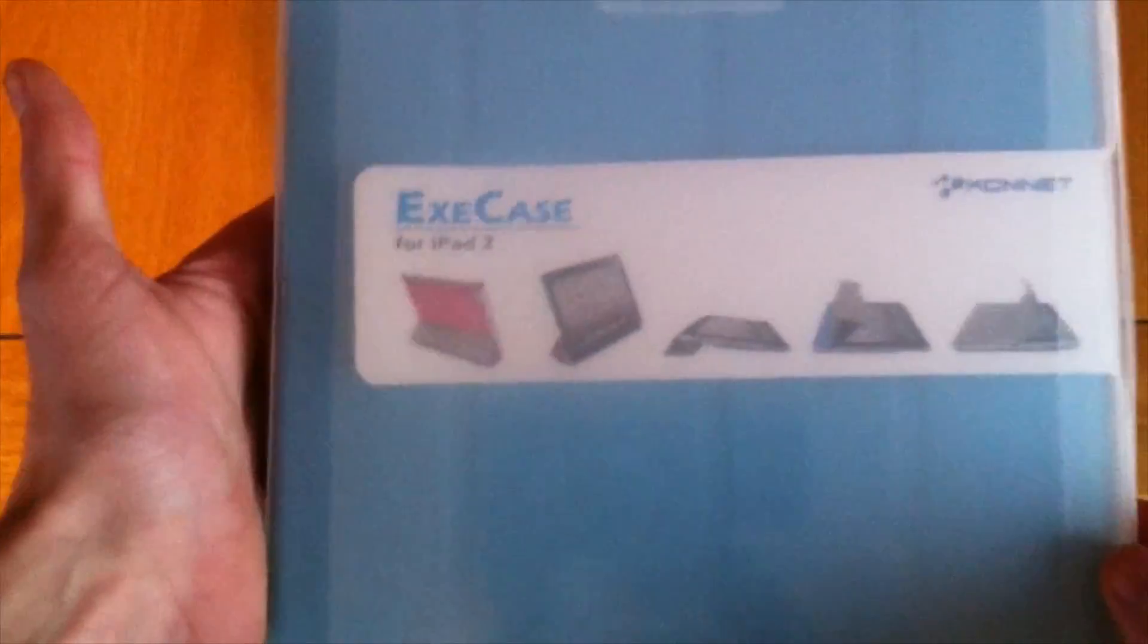Now, you yourself can pick this case up in a wide range of colors from grey, orange, pink, black, blue and green.